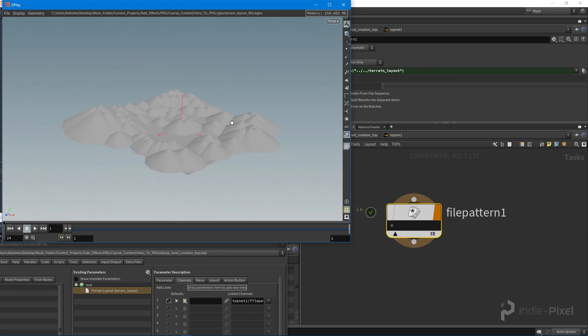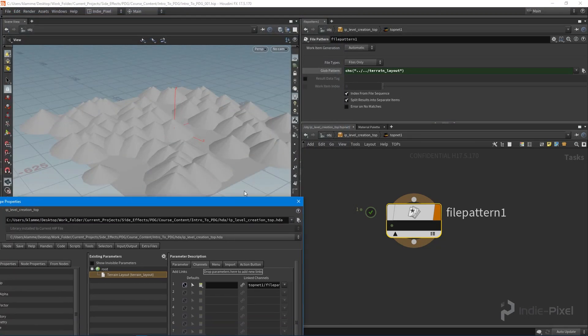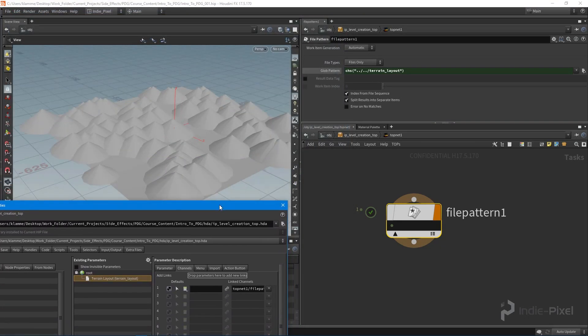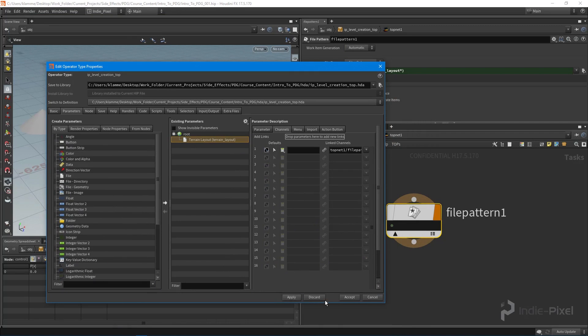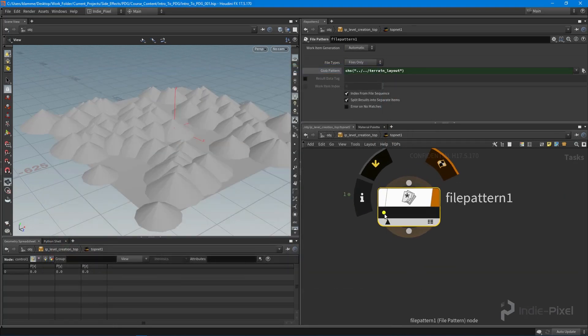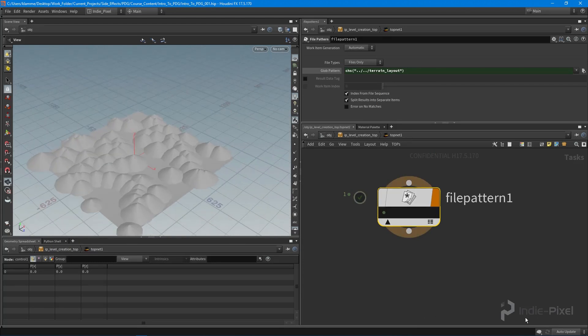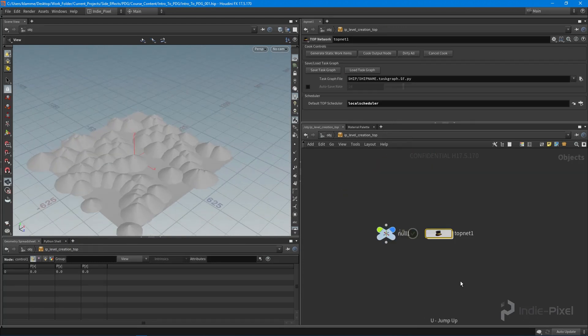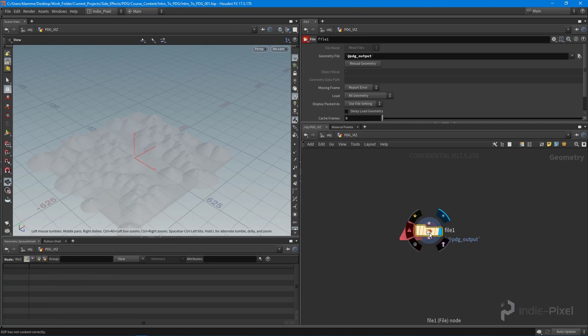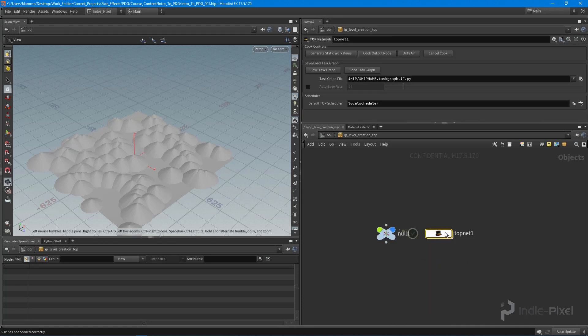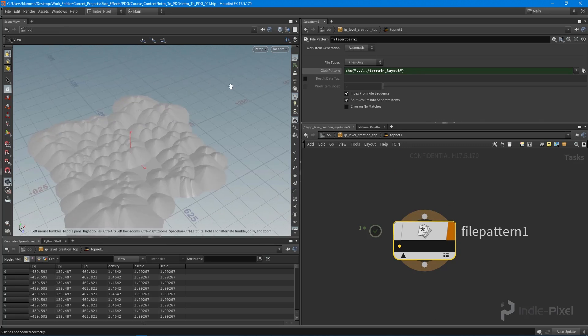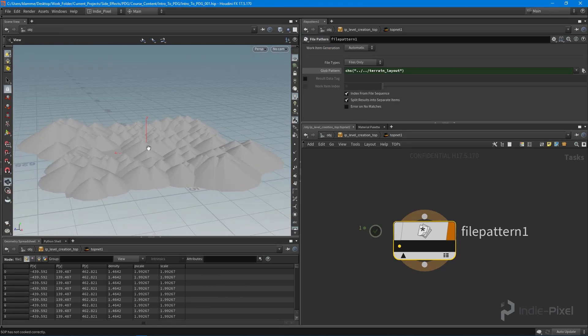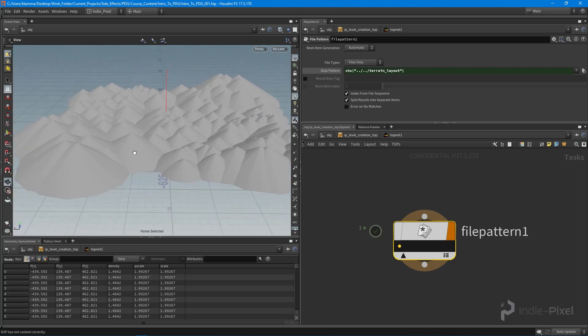So what we want to do now is we want to start to introduce the HDA processor a little bit more. I'm going to hit apply, accept, and what I want to do is I want to take the results or the output here. Let's actually turn on our PDG vis as well. In here you can see we're getting our output right here. I'm going to jump back into my TOP network here and I'm just going to click this little button. You can see if I were to turn off all the other objects, we're getting our terrain layout here inside the scene.